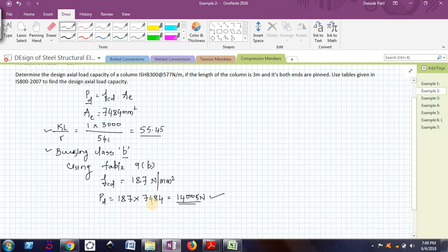So tables also can be used directly to find the value of design axial load capacity. So this example demonstrated you how to use the tables. We will see a few more examples in the next videos. Thank you. Bye.